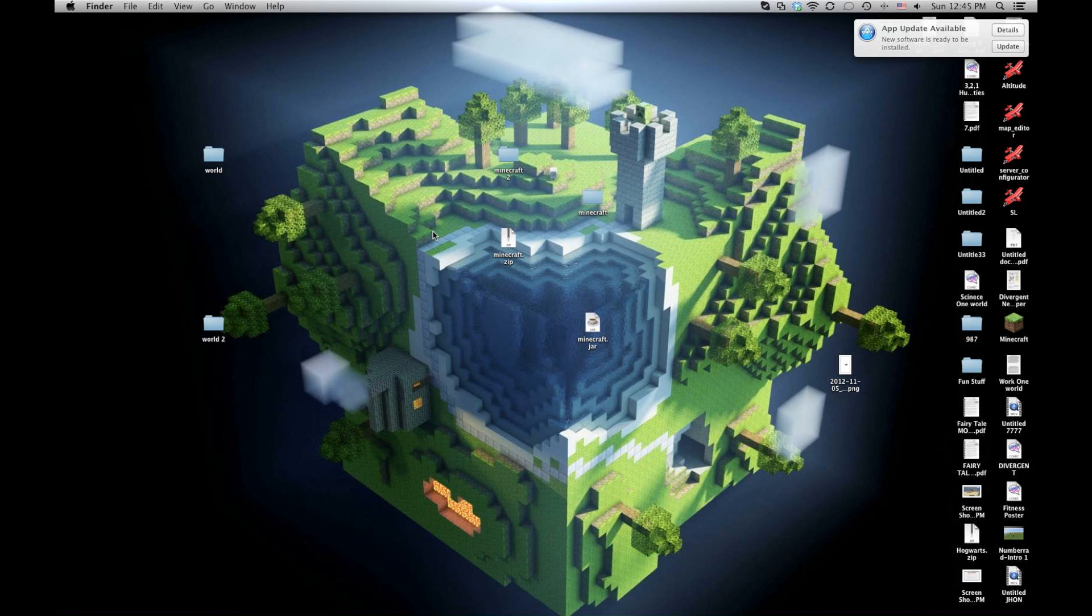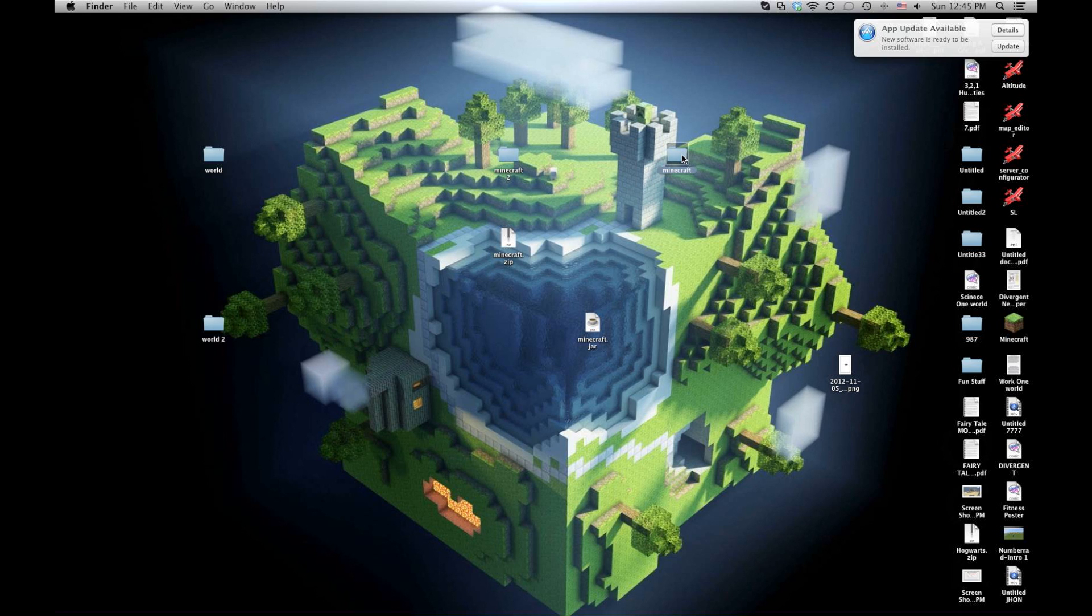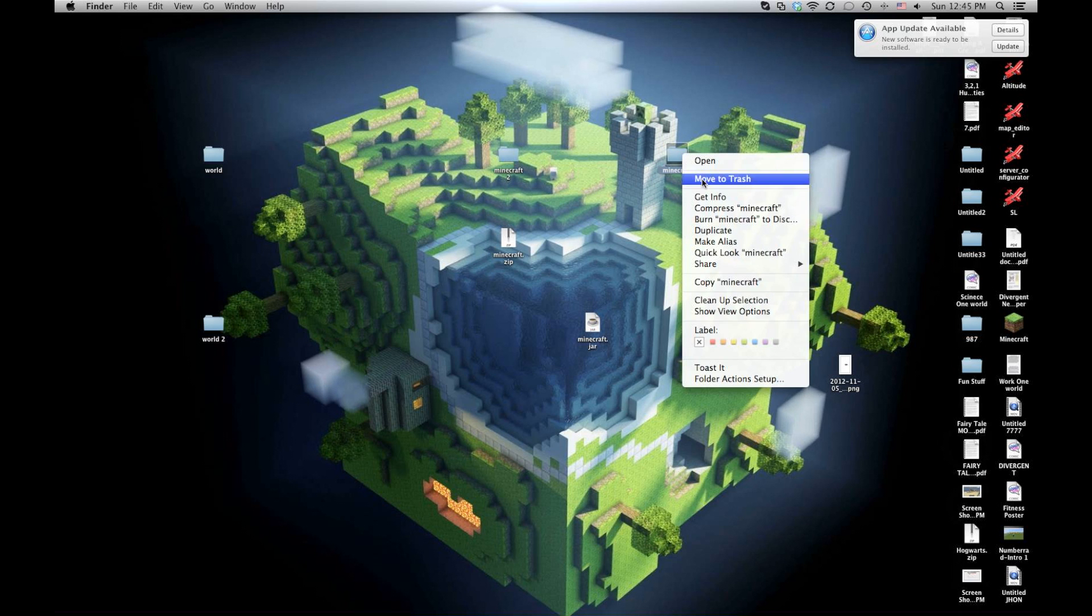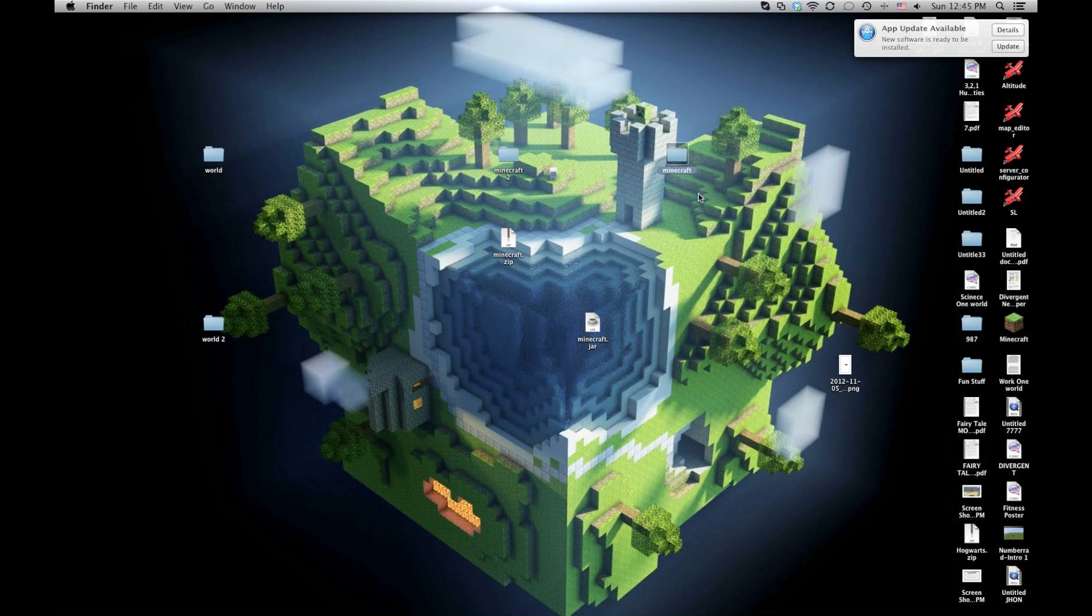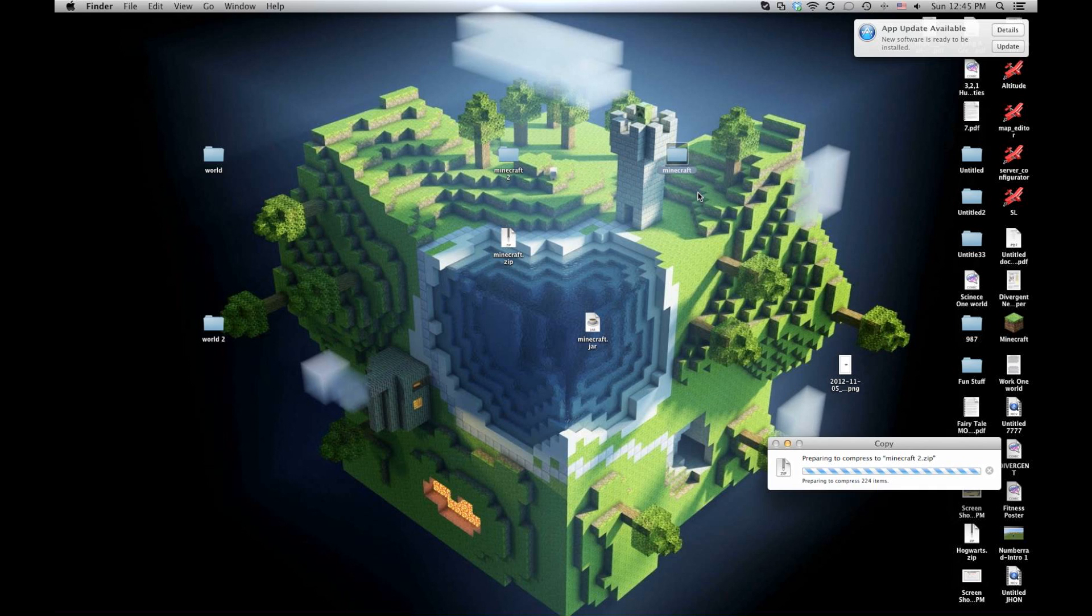I forgot to edit in this part. To put your Minecraft file back into Minecraft, you will right-click on it, and what you do is you can compress it back into a .zip.